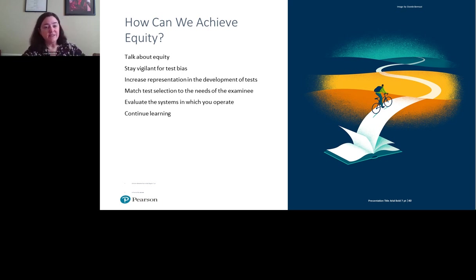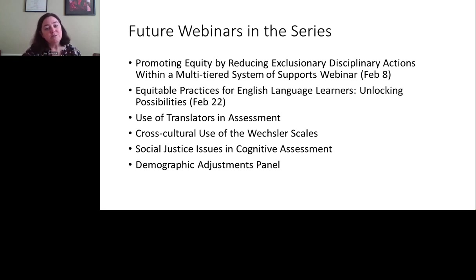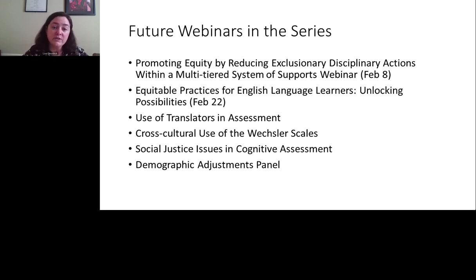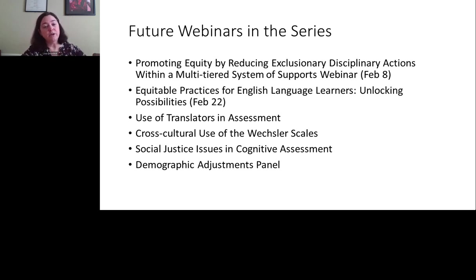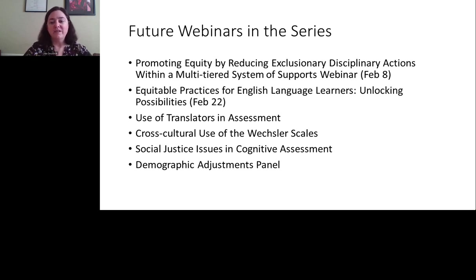We need to continue learning — continue listening and learning. In that context, future webinars in this series include February 8th on promoting equity by reducing exclusionary disciplinary actions within a multi-tiered system of supports, followed by equitable practices for English language learners at the end of February. From March through May, topics will include the use of translators in assessment, the cross-cultural use of the Wechsler Scales, social justice issues and cognitive assessment, and ending with a demographics adjustments panel to discuss the benefits and difficulties of using demographic adjustments to our norms. Thank you for your attention today and I'm now opening it up for questions.